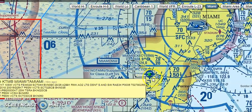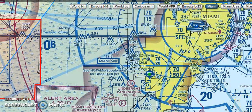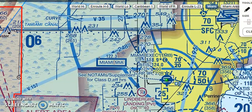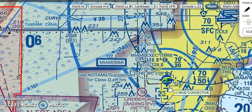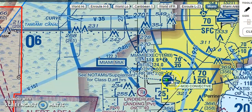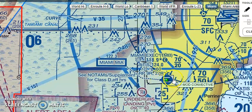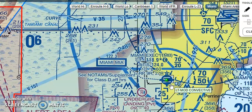Looking right here, here is Miami Executive. Here's the airport diagram. Remember, the circle indicates a paved runway between 1,500 and 8,069 feet. Notice it has its little tick marks.